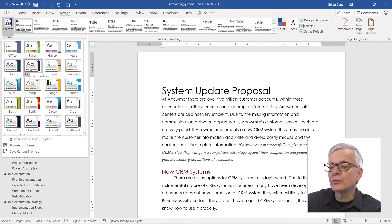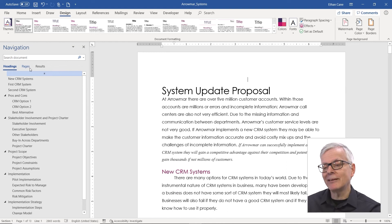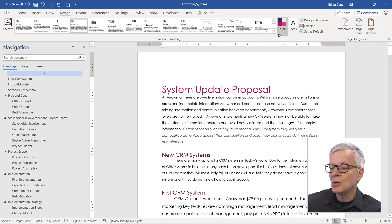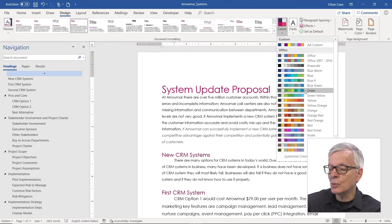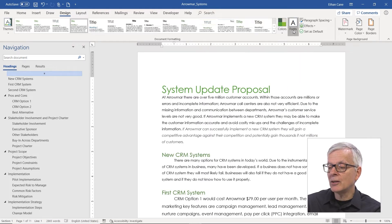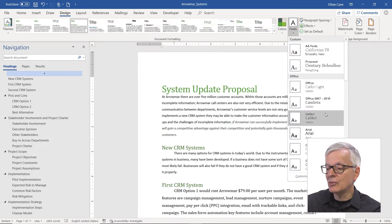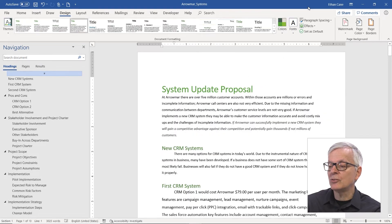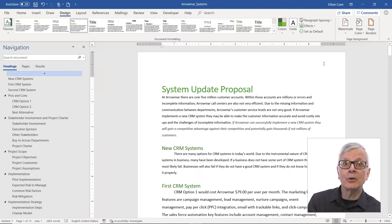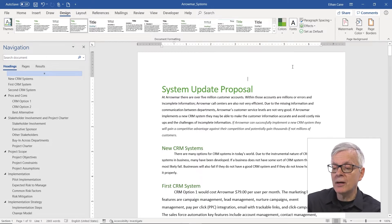If I just choose a different one and I'm okay with it, maybe I want a slightly different version by choosing a different style set. Or I could go to Colors and switch it up to a different color combination. I could go to Fonts and change it to a different font combination. Paragraph Spacing would allow me to get different spacing in between the lines of my paragraphs.